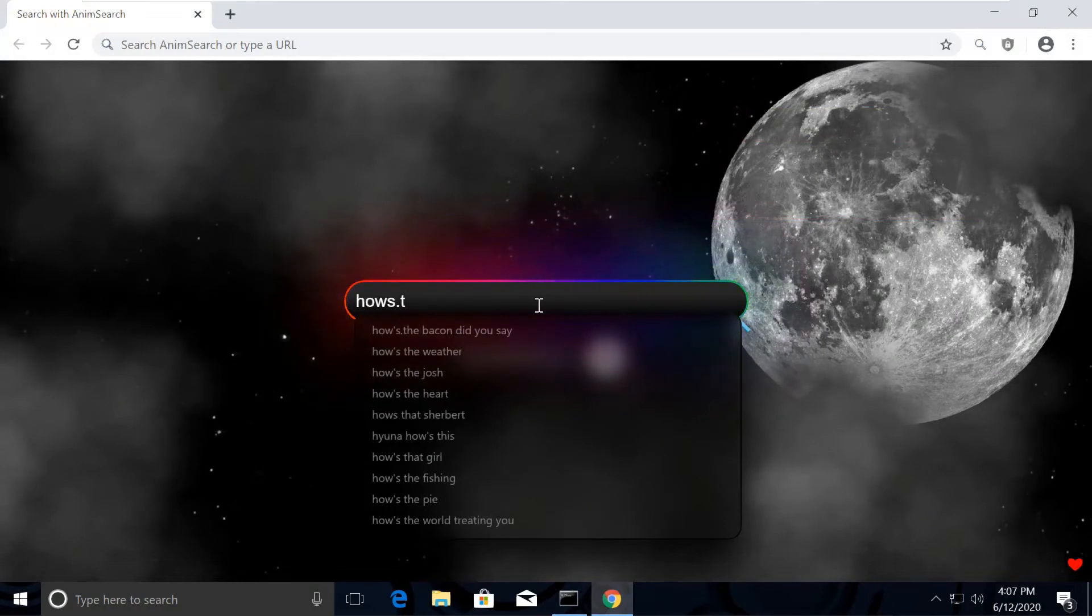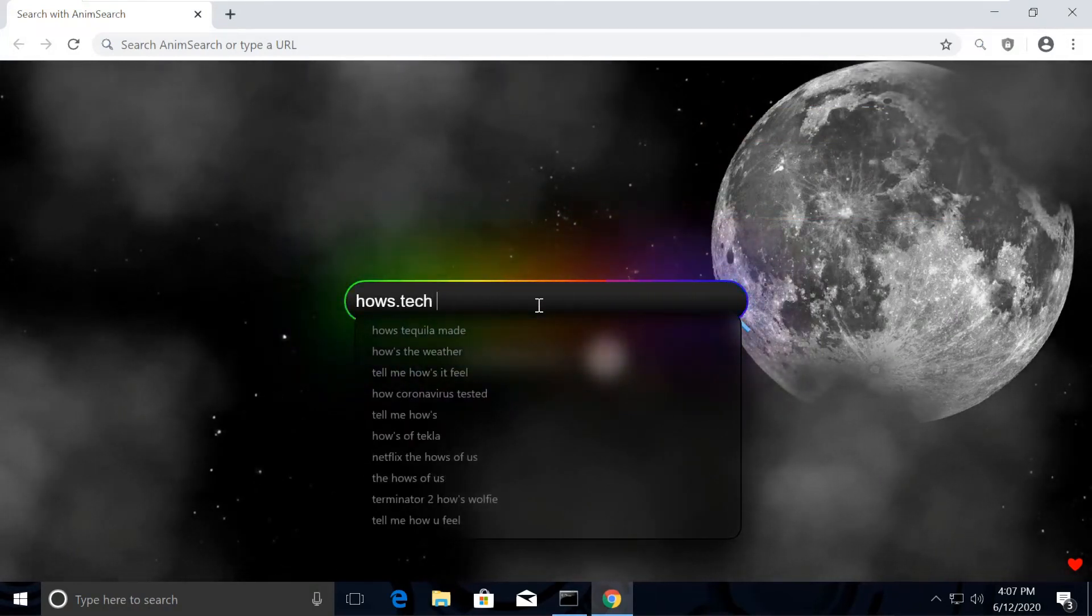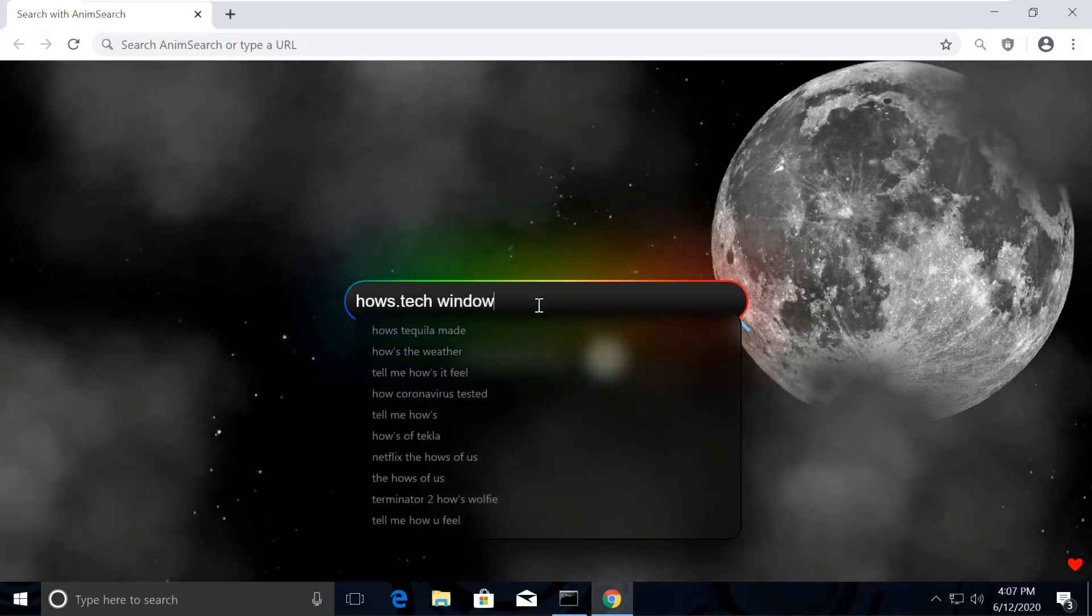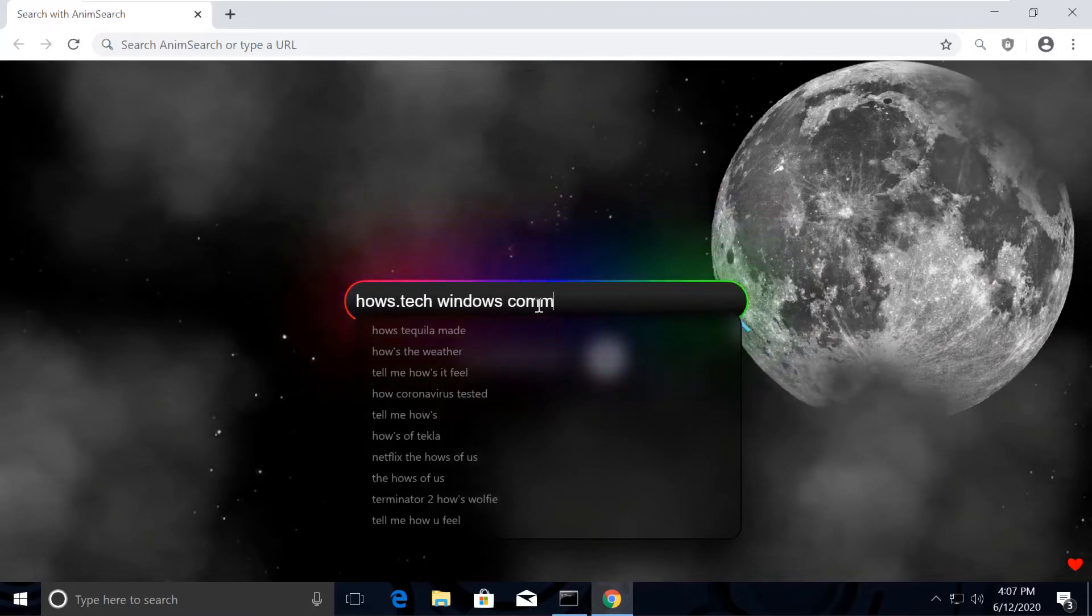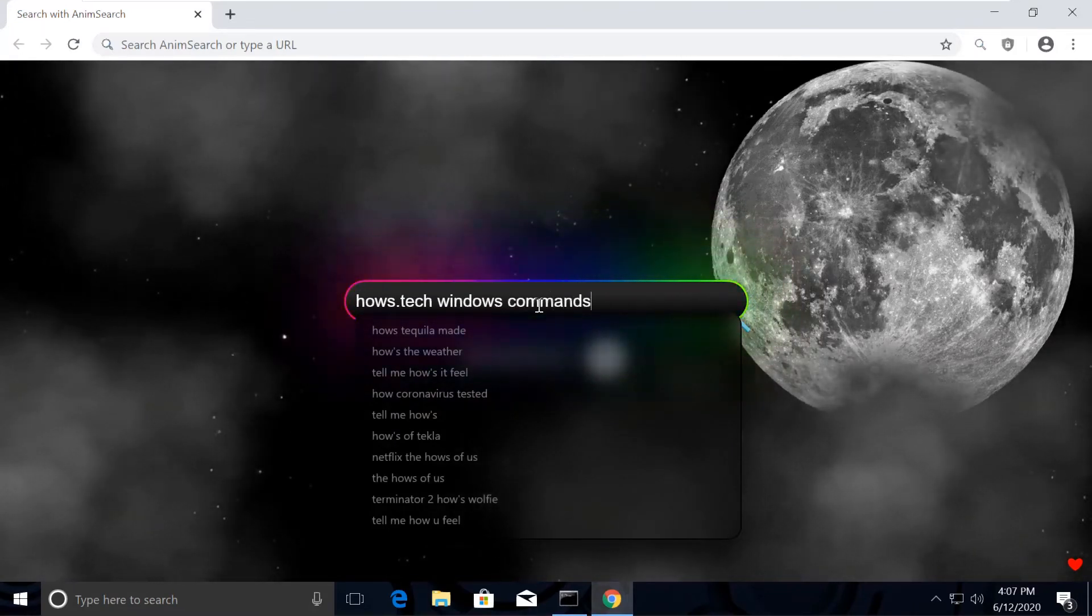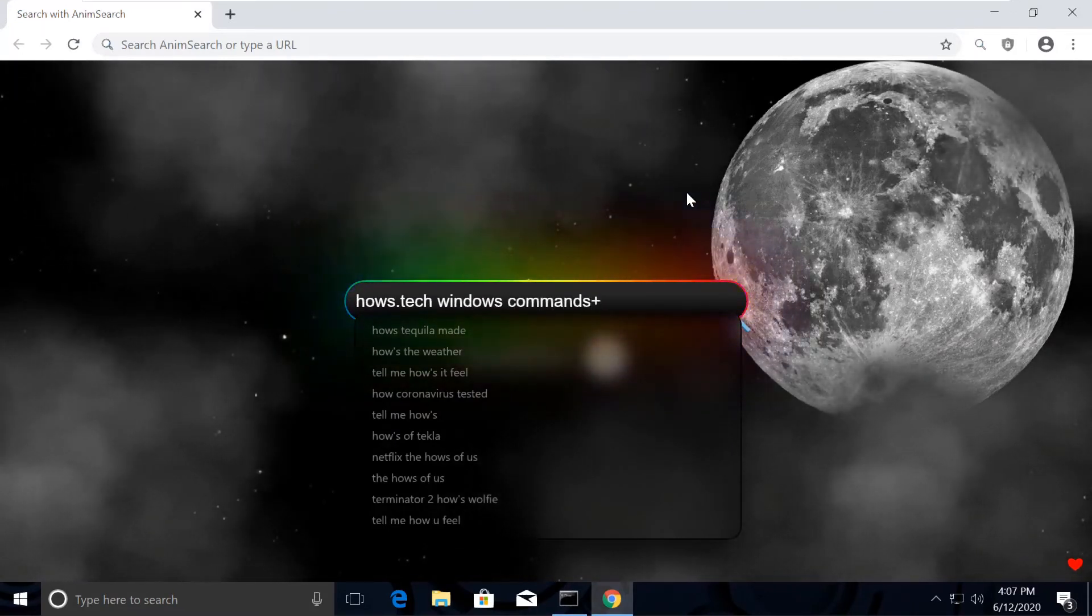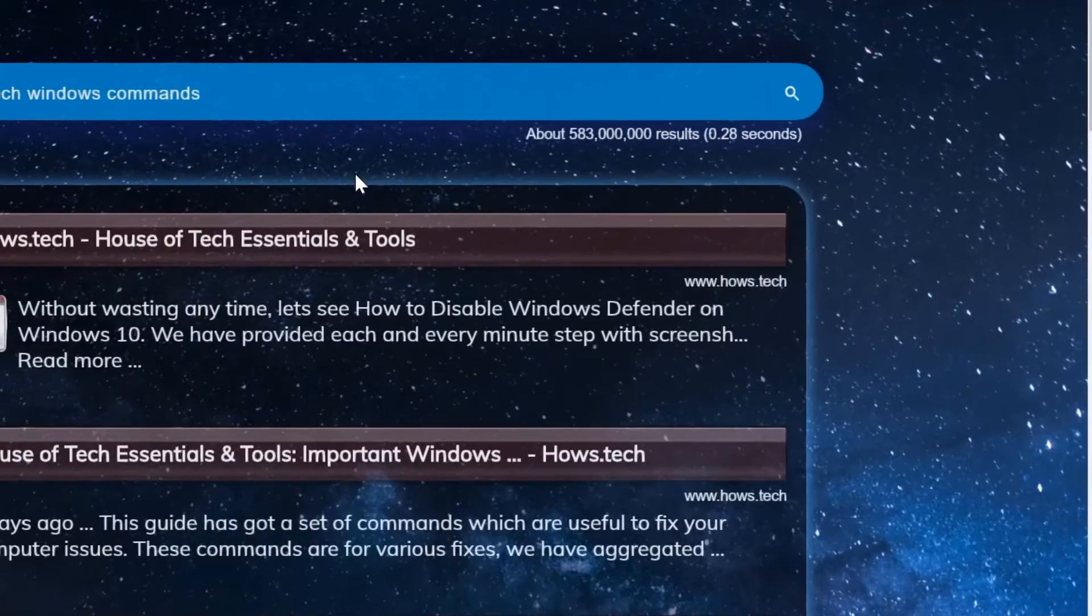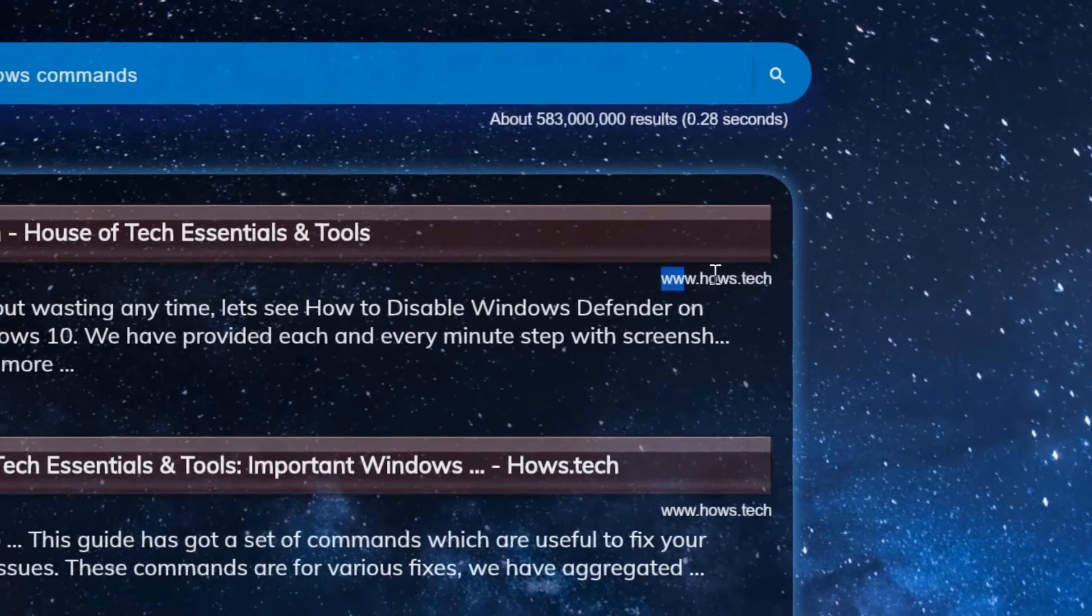You might be wondering how my Chrome is looking so attractive. The reason is I was actually bored with the normal light Chrome theme, so I installed this extension on my Chrome called Name Search. If you also want to make your computer a masterpiece, I'm putting the link in the description.